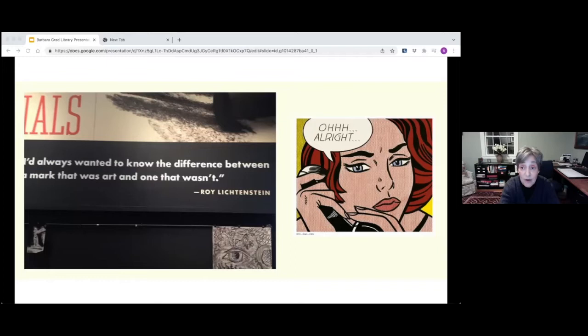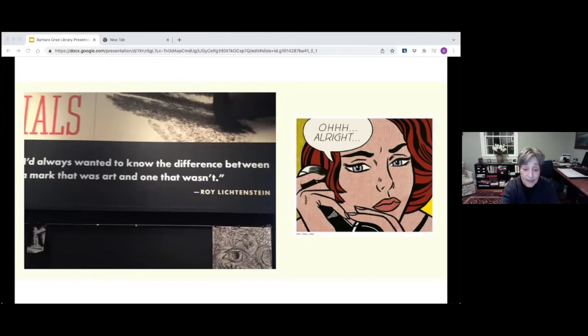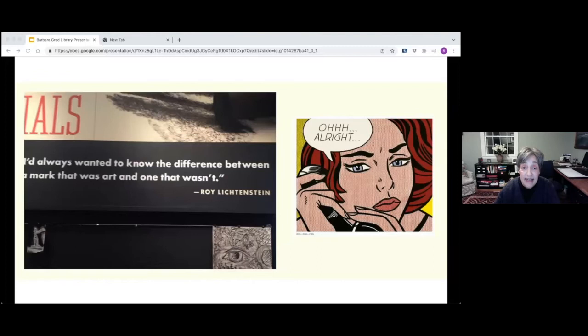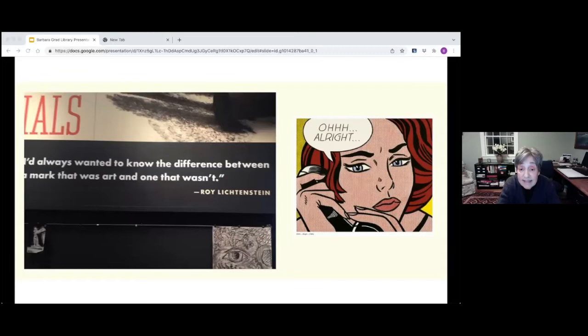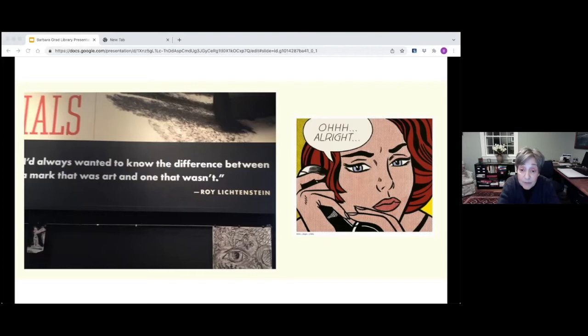The first slide: I've always wanted to know the difference between a mark that was art and a mark that wasn't. This quote was projected at the National Gallery in Washington D.C. It's asking what is art. Roy Lichtenstein was an American pop artist who used popular culture, primarily comic book images, through parody as a new art movement. Artists ask questions and reveal how they see the world around them.